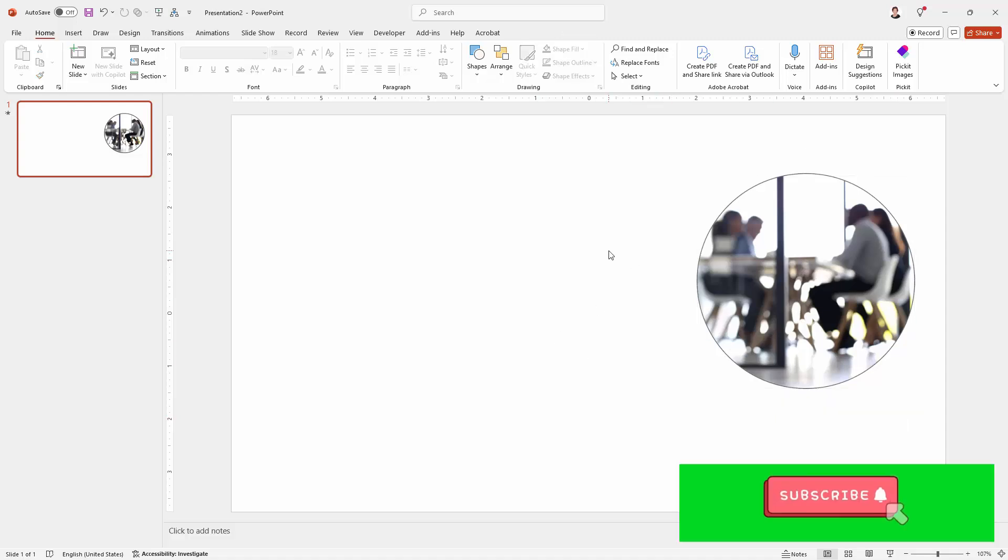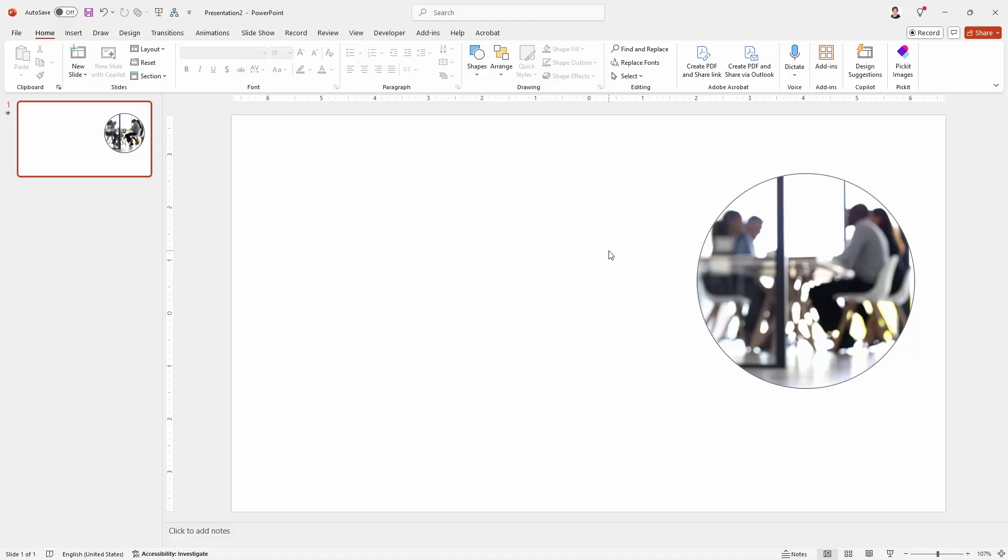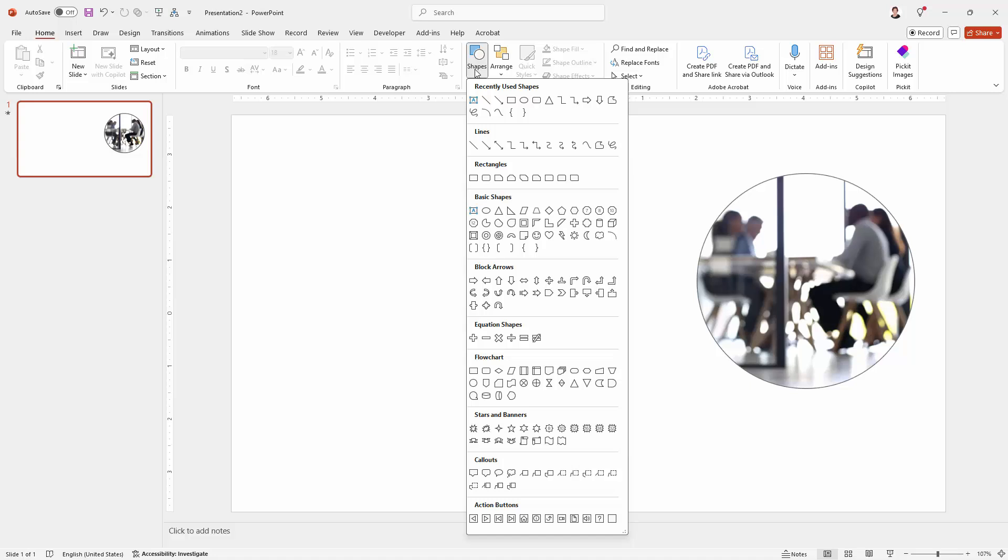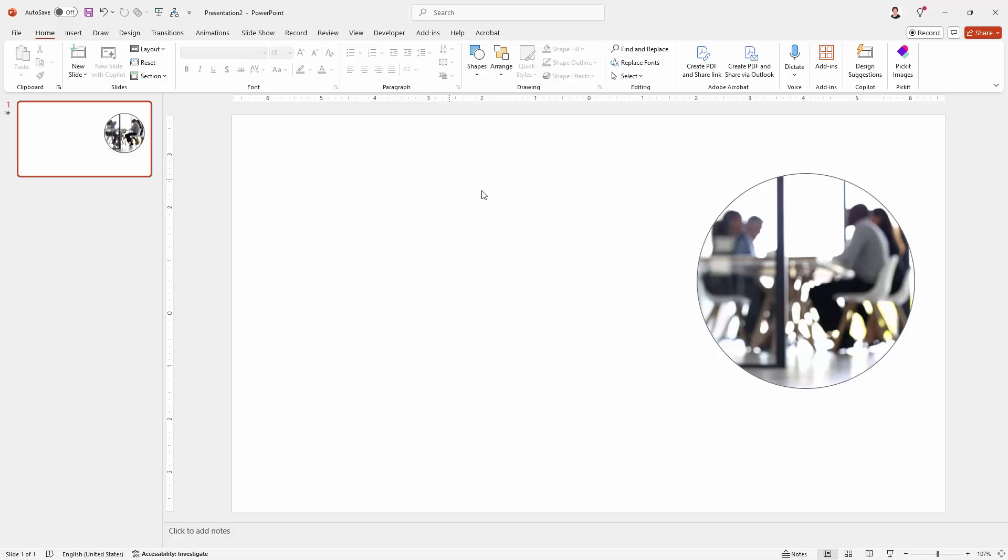So anytime you need to crop an image or a video to a shape and you can use any of the shapes that are built into PowerPoint or you could make your own using the shape making tools then you can do that using the same process.